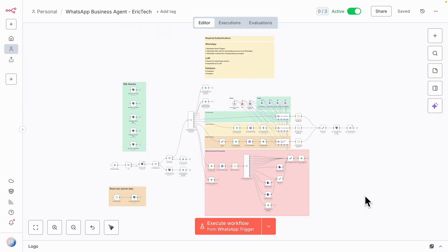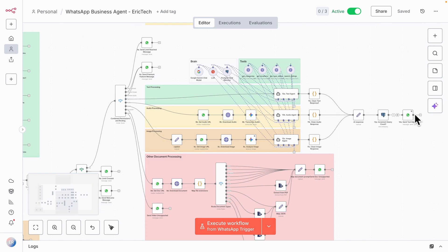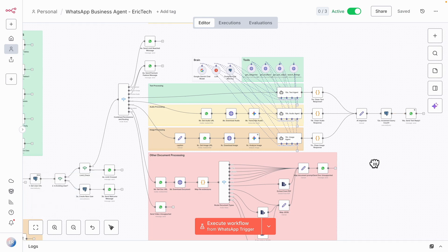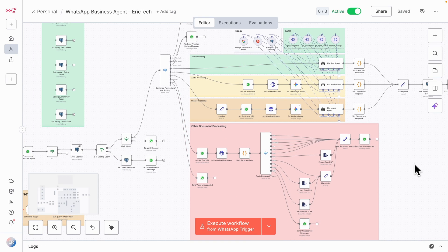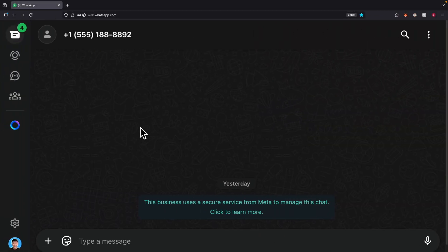Let me show you how this workflow works. Here you can see the n8n workflow — this is the start with the WhatsApp trigger and this is the end for sending the response back to the user. Everything between here is the entire AI agents and data processing. I have a brand new chat window open and this number is going to be the WhatsApp agent number — whenever we send a message, the workflow gets triggered.